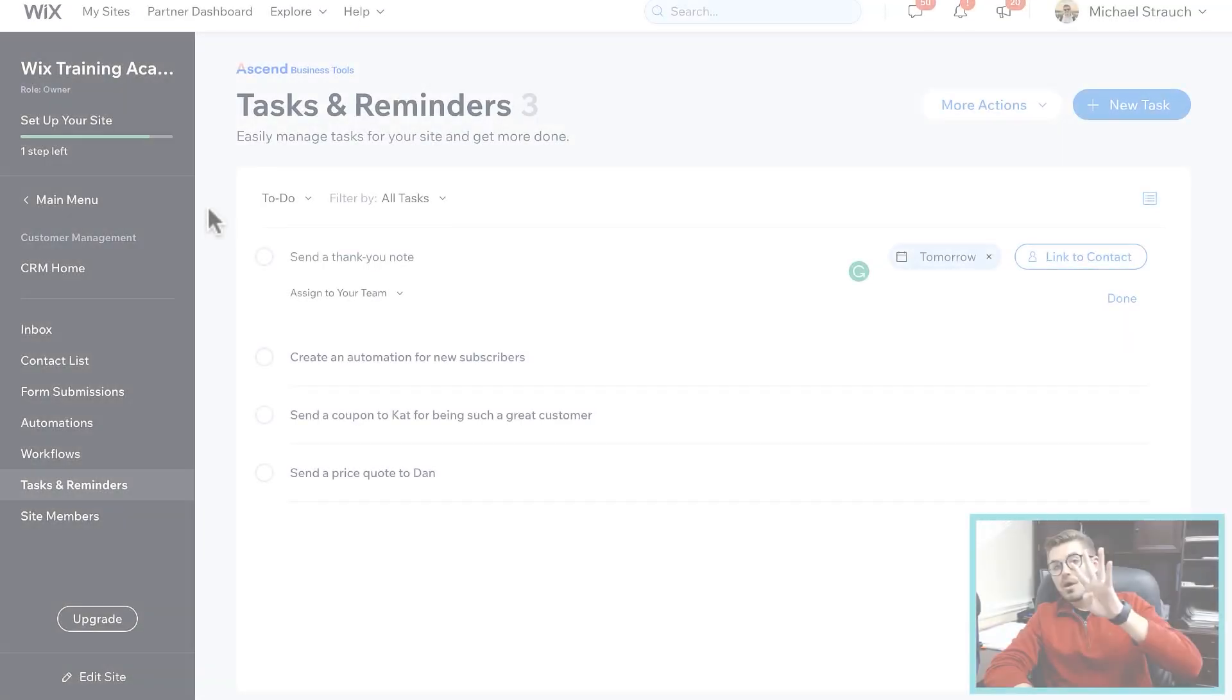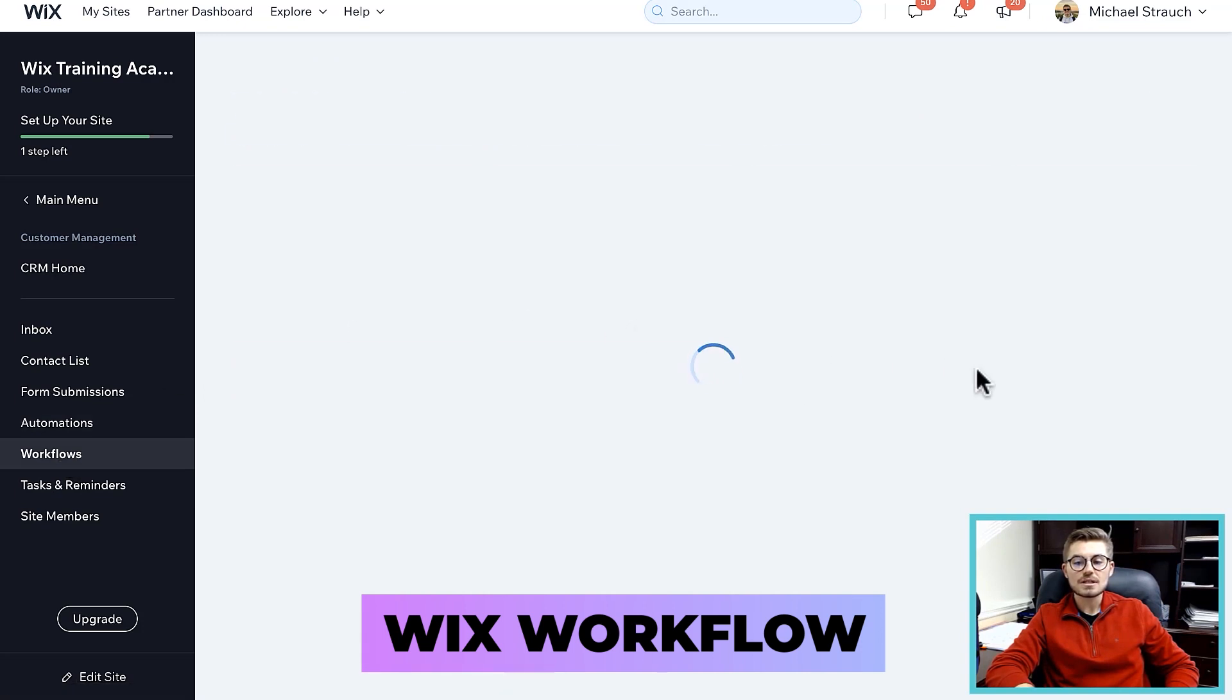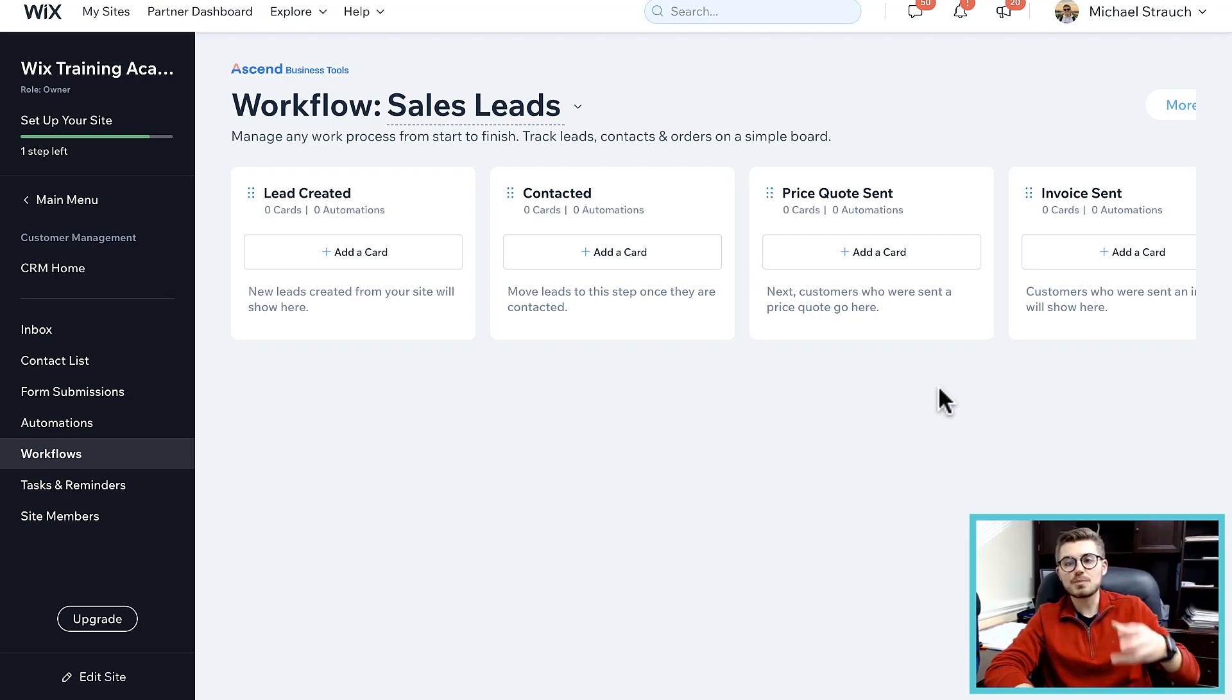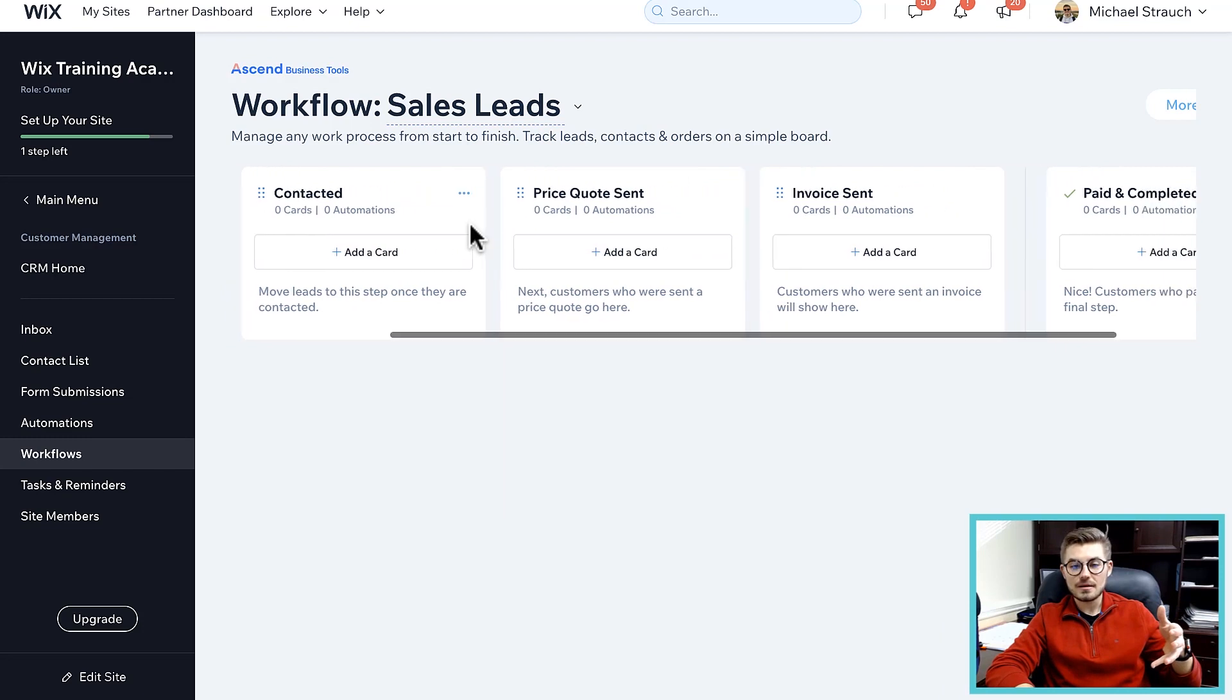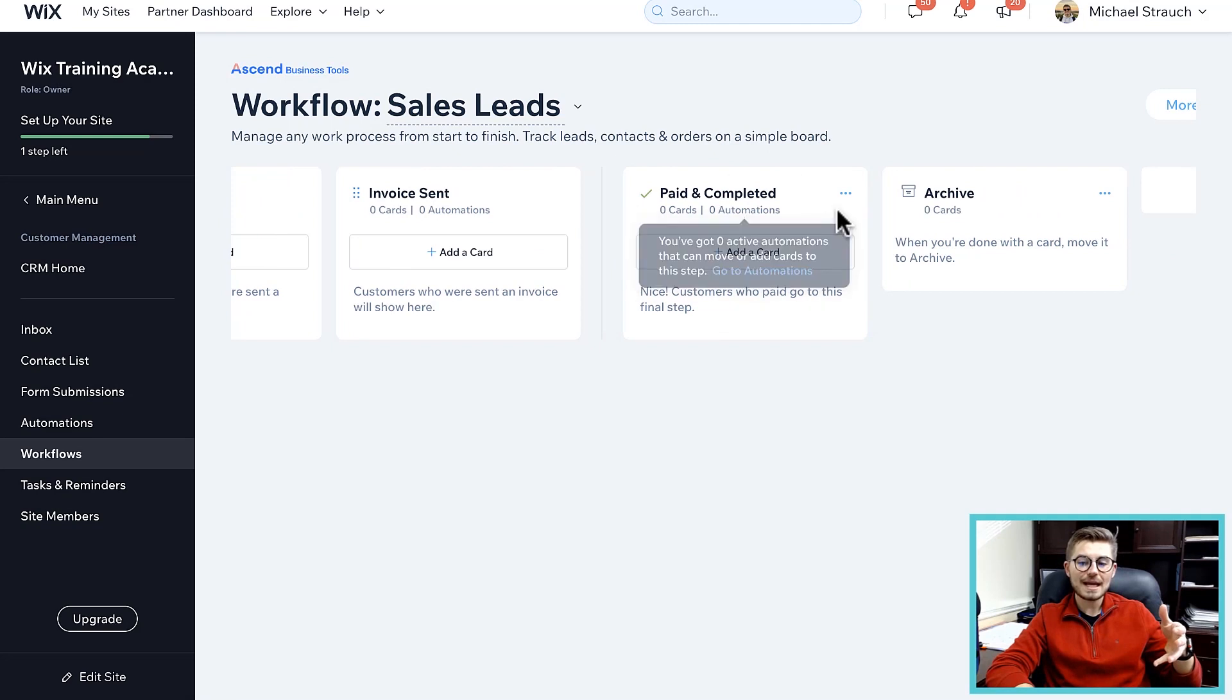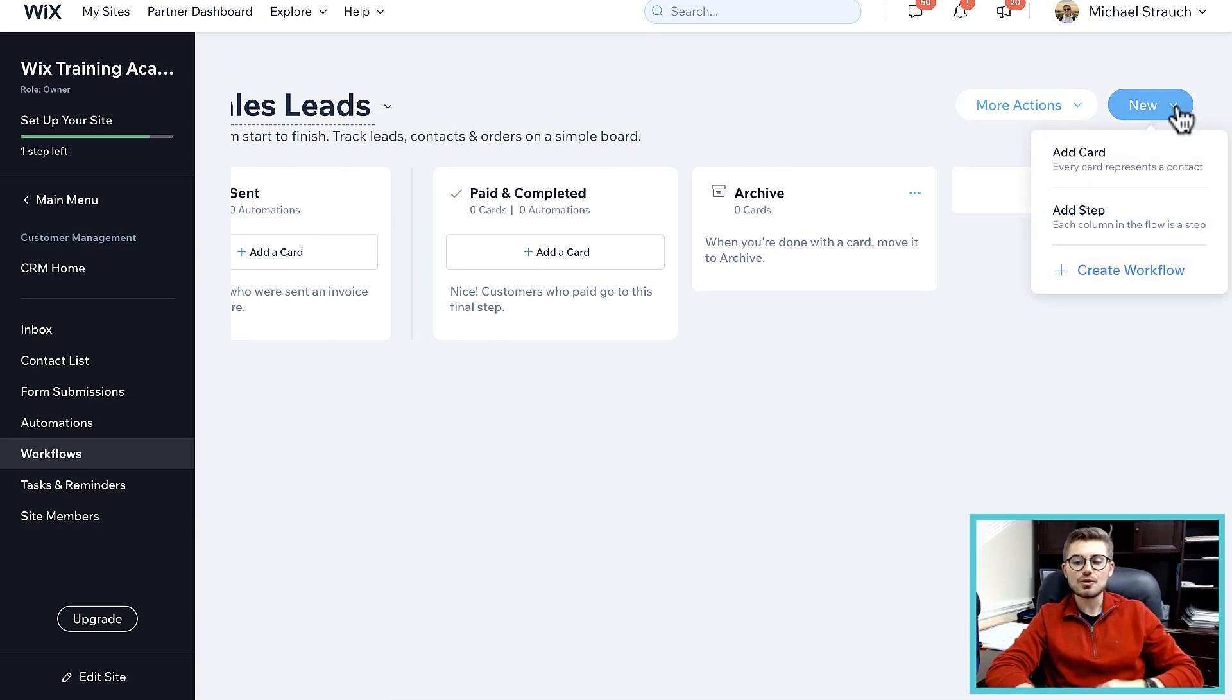The fourth feature we're gonna touch on is workflows. Once again we're gonna go to workflows - similar to tasks and reminders, this is another way to kind of manage different systems and aspects in your business. Wix has a default workflow right here for sales leads - there's a lead created, the lead is contacted, a quote is sent, an invoice is sent, it's paid and completed, and then it's archived. You can actually come in here and create custom workflows for different aspects of your business.